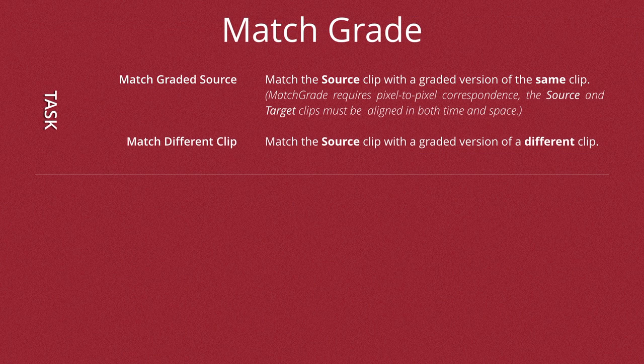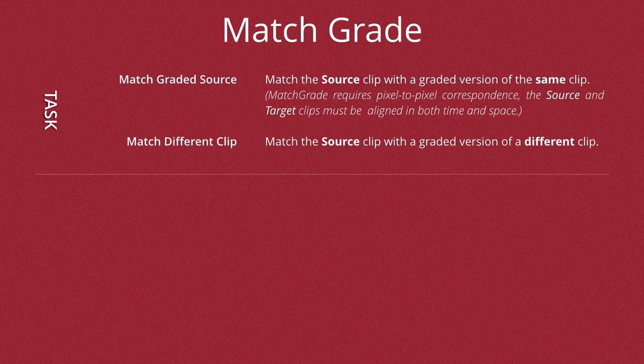The first option, the Tasks, define what you want the Match Grade to actually do. The Match Graded Source matches the source clip with the graded version of the same clip.